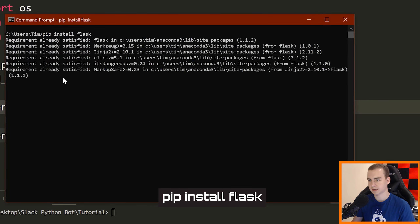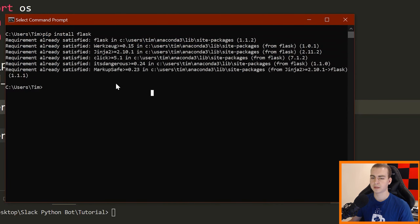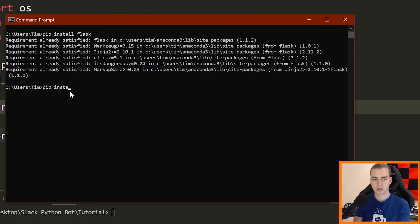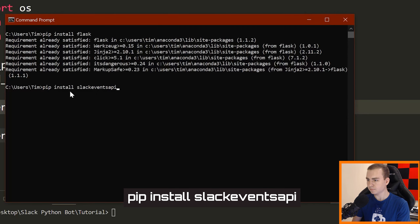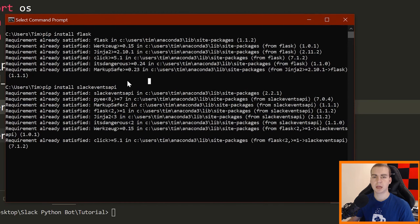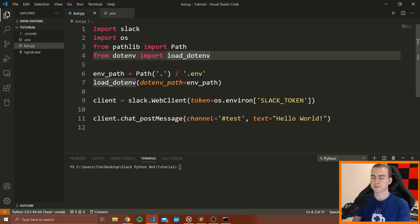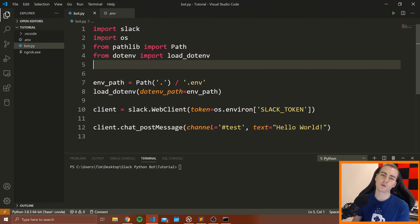Just press download — this is completely free, there is a paid version but we don't need it. Download for your respective platform, Windows, Mac, or Linux. Now we also need to install a few more packages. We're going to use a module called Flask, which is a really lightweight micro web service, to actually run this server. So run: pip install flask. Then also run: pip install slackeventsapi, which is what we'll use to handle and grab the events coming from Slack.